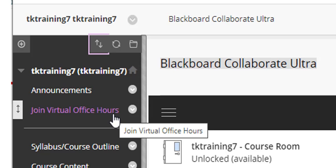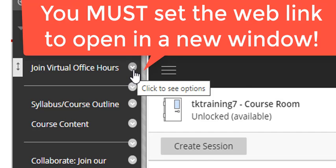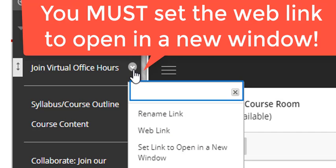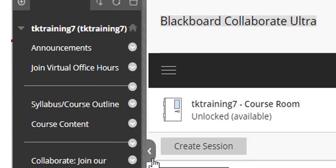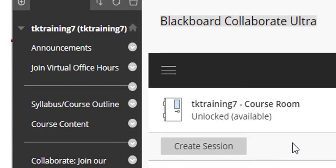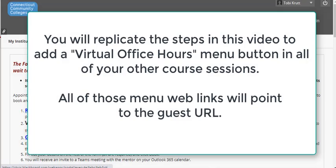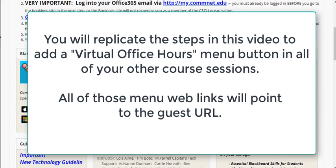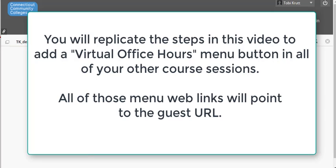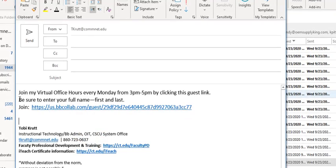Now, there's one last step here that's very important. You must click the little drop-down and select Set Link to Open in a New Window. Now, I'm back on the My Institution page because I have to go into whatever other sections I want to have my students join Virtual Office Hours, and I have to add that same Virtual Office Hours link onto the course menu of all of my other course sections. So that is the workaround that you can use to have your students join your Virtual Office Hours from any course section that they happen to be enrolled in.